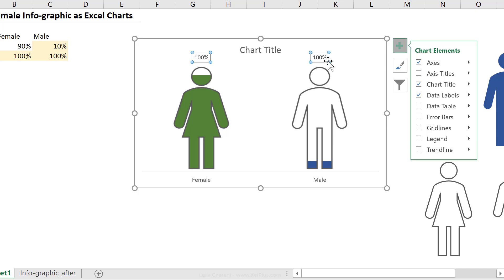Now, the thing with Excel charts is that the position is actually more important than the label because the label itself is something that you can easily adjust. How do we adjust this?